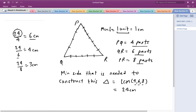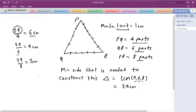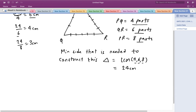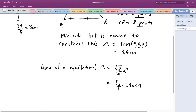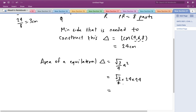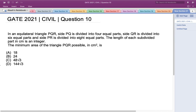Since we now have the side of the triangle, we can find its area. The area of an equilateral triangle is (√3/4) × A², with A = 24 centimeters. This gives 144√3 centimeter square, which matches option D. So option D, 144√3, is the correct answer. Thank you.